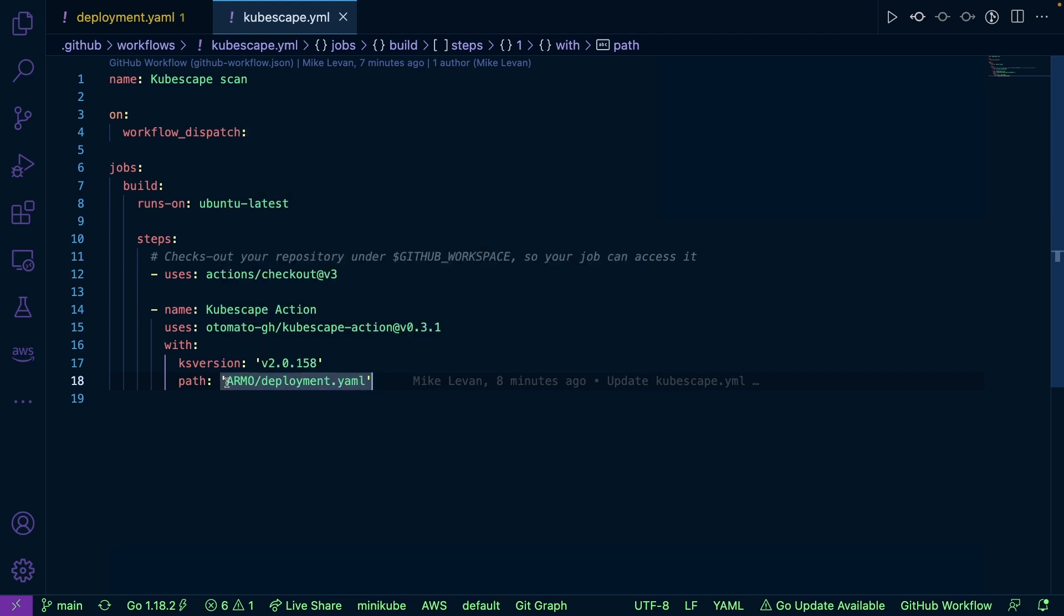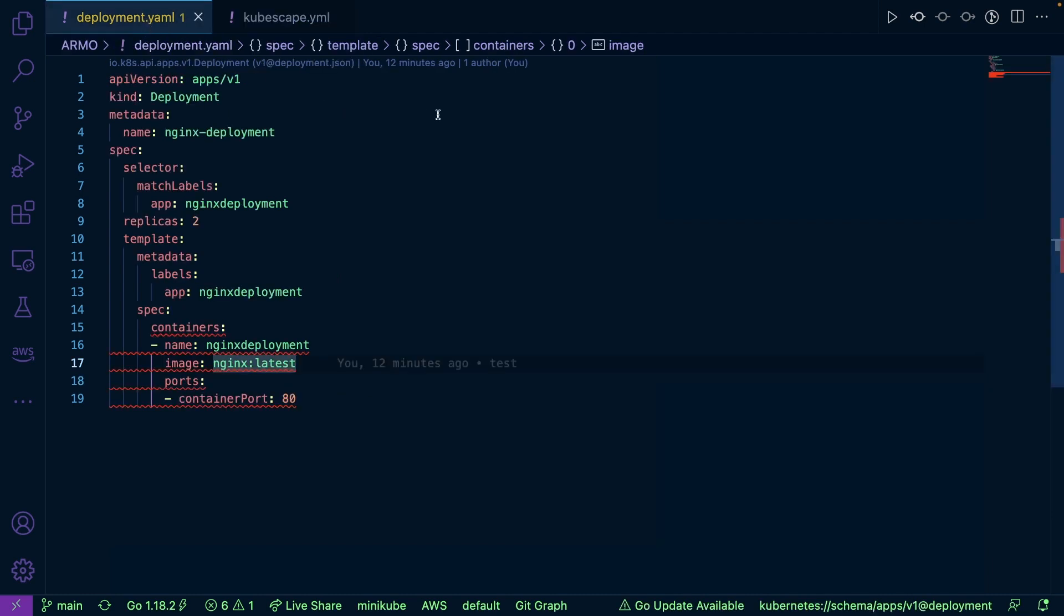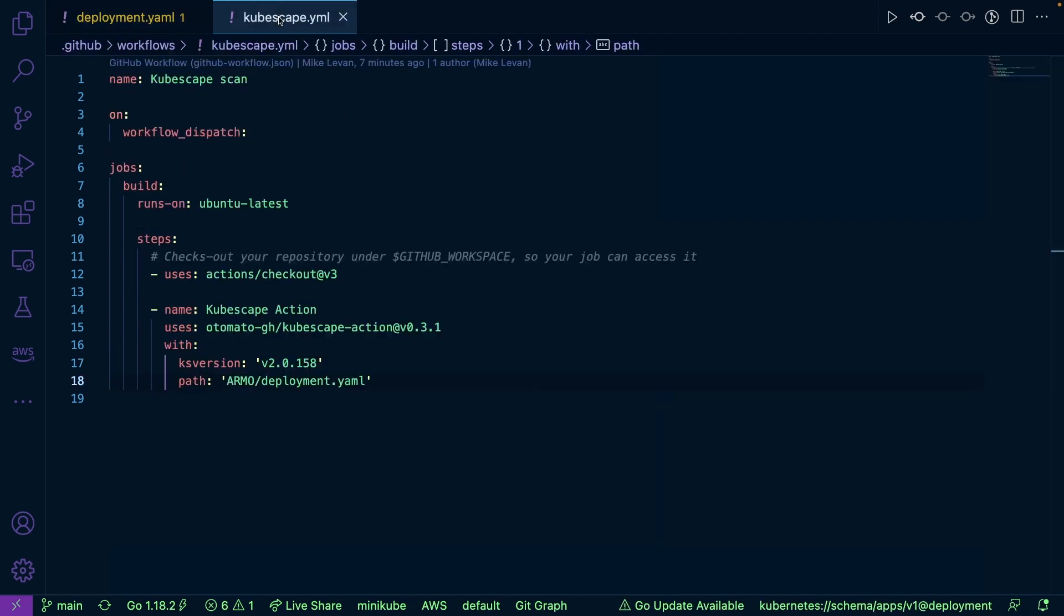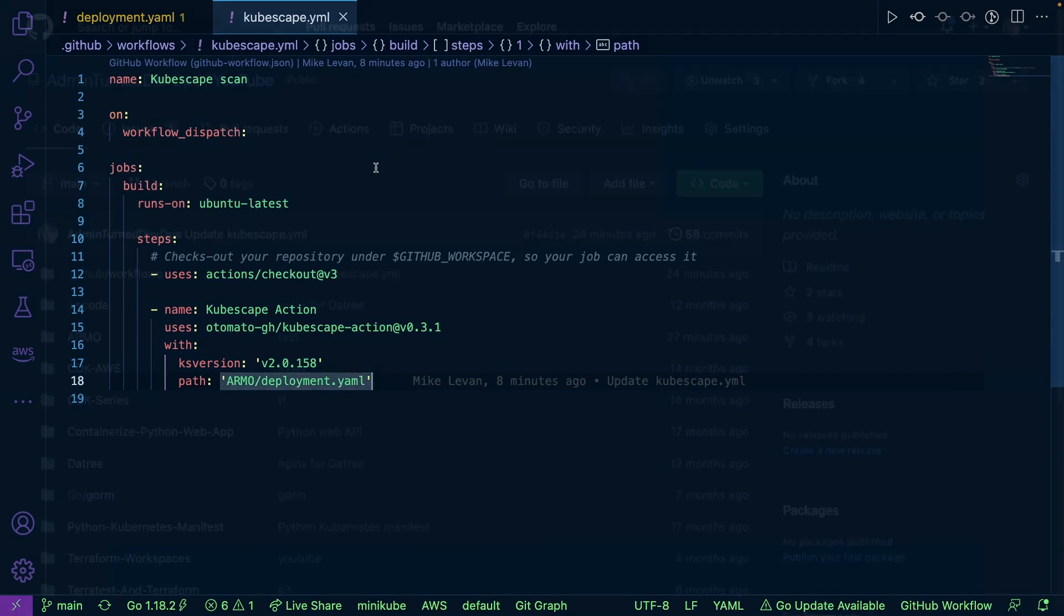So in this case, I'm going to be scanning under the Rmode directory, my deployment.yaml here. And as we can see, it is under the Rmode directory. So let's go ahead and head over to GitHub and we're going to kick off this pipeline.